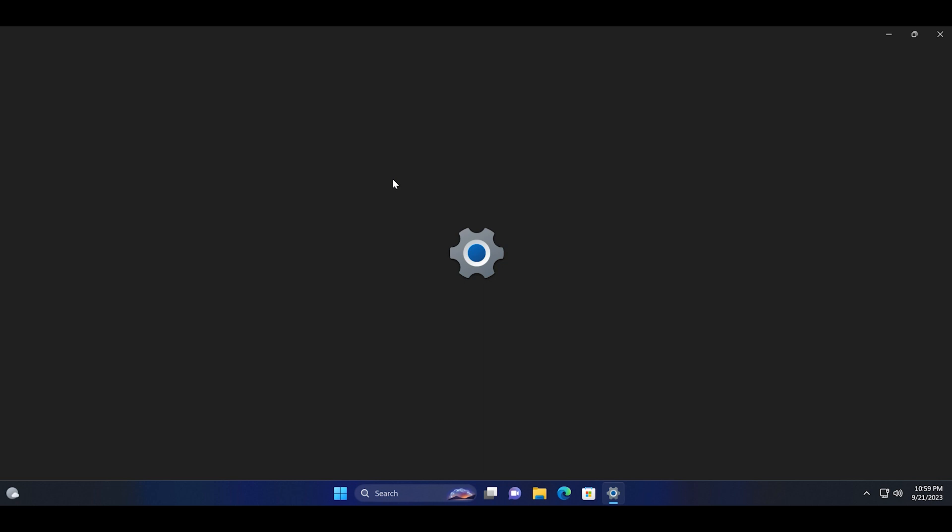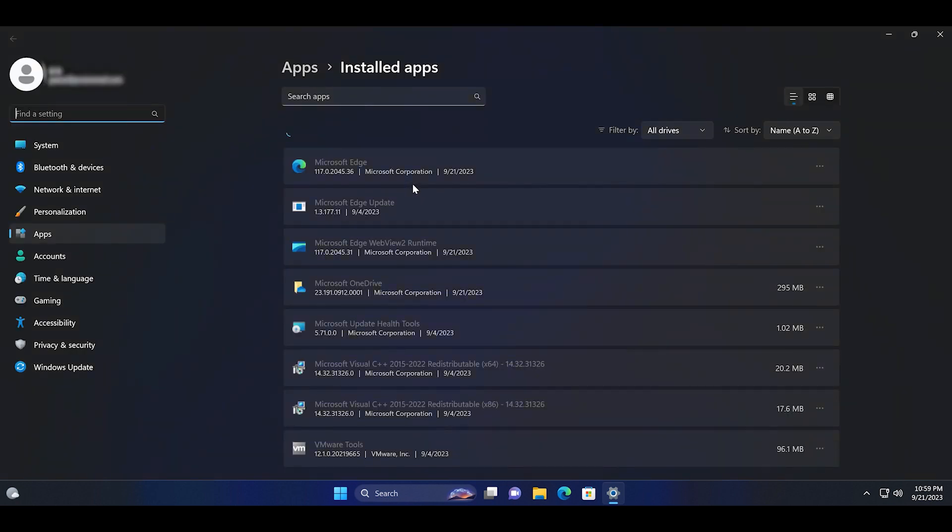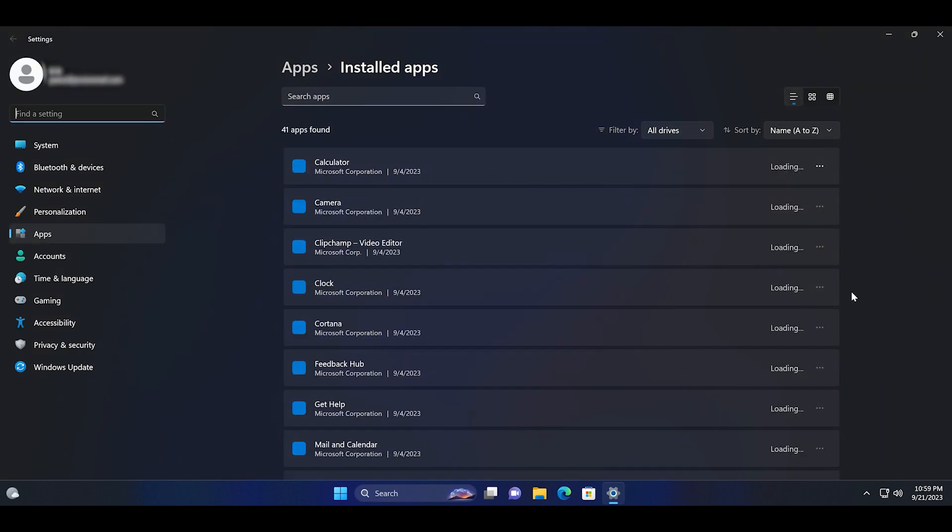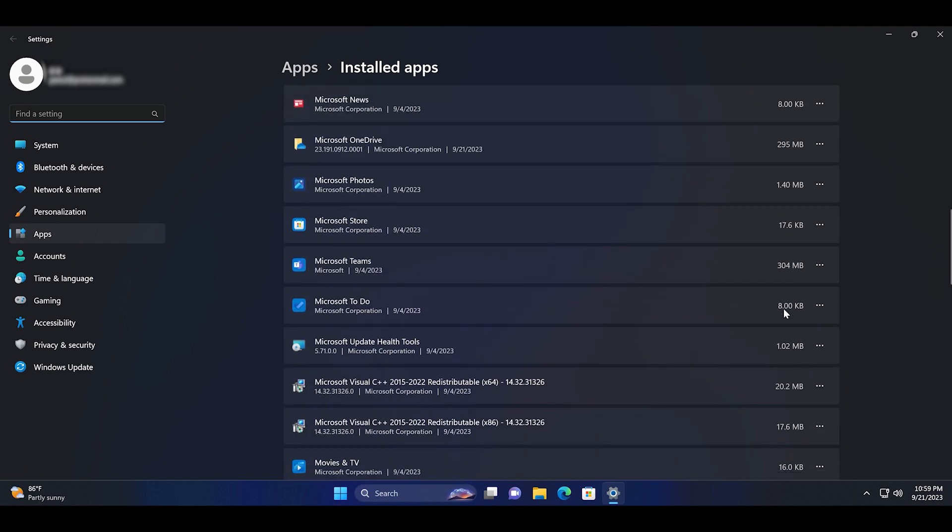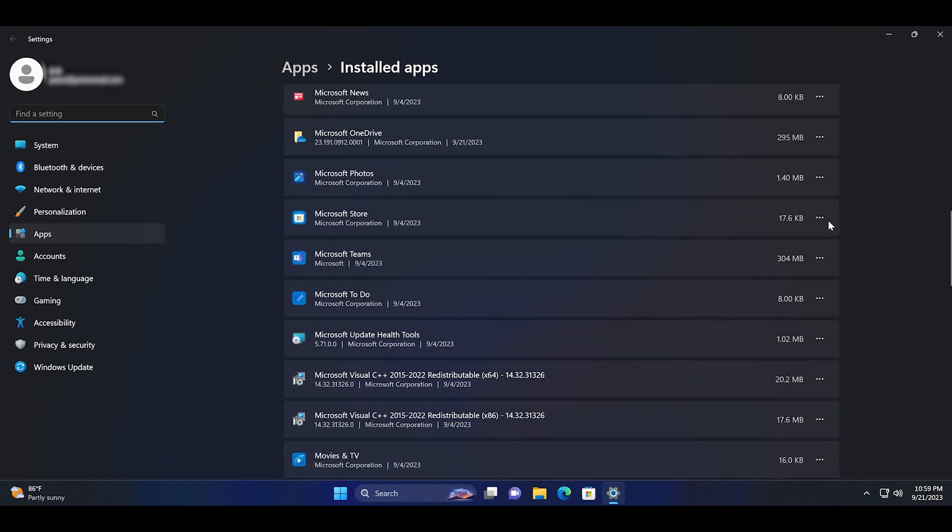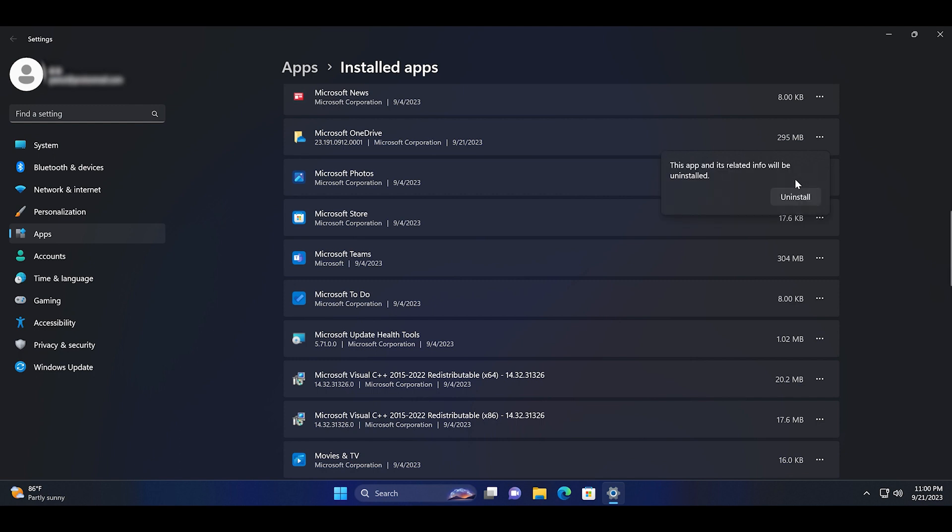Scroll down the list of installed apps on your PC and then click on the three dots button next to the OneDrive option. Click on the uninstall option to confirm your decision.